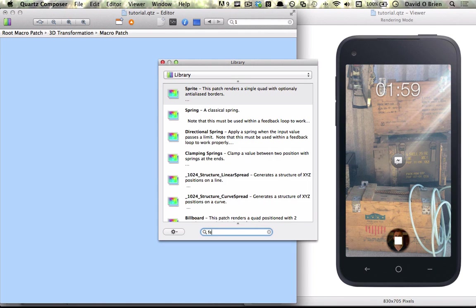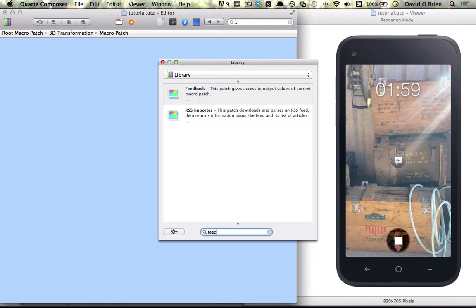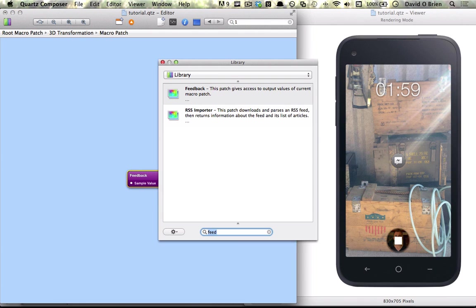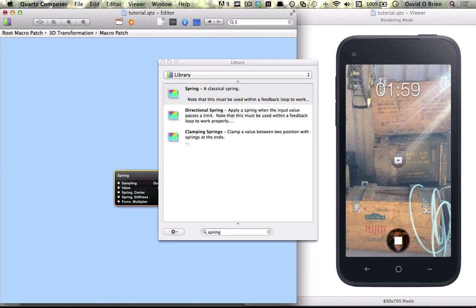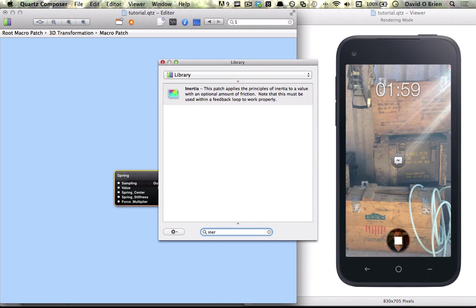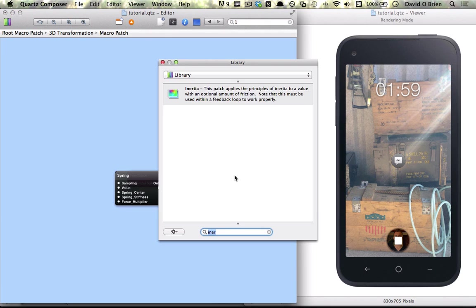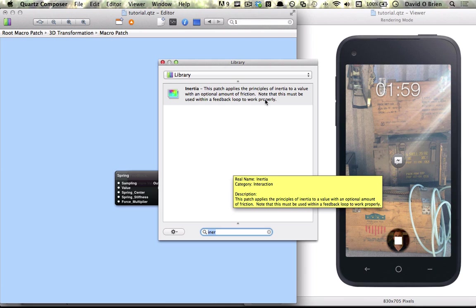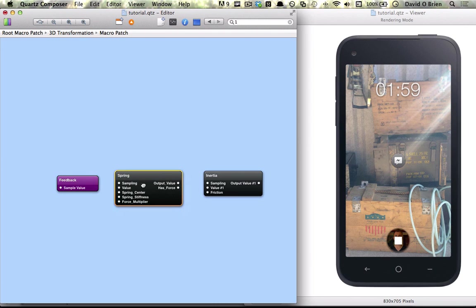The first one is going to be a feedback. The second one is going to be a spring. The third one is going to be inertia. Basically, inertia needs to have a feedback loop to work properly, and that's why we have our feedback here. So it will work properly.